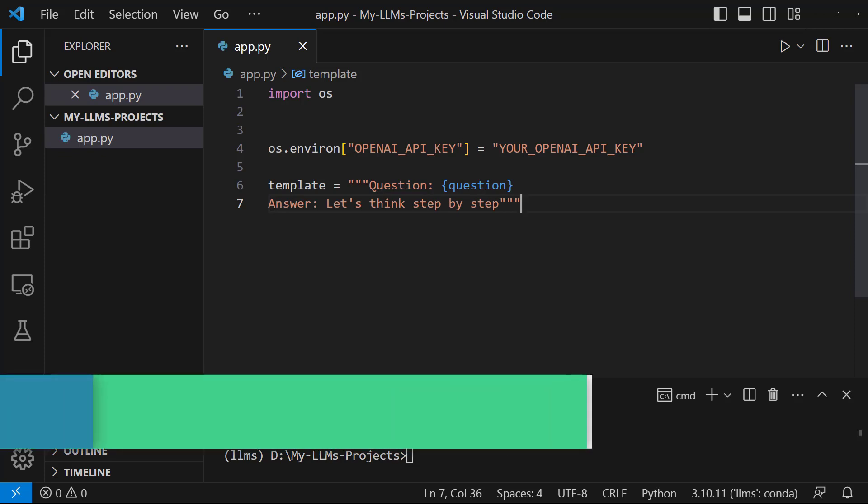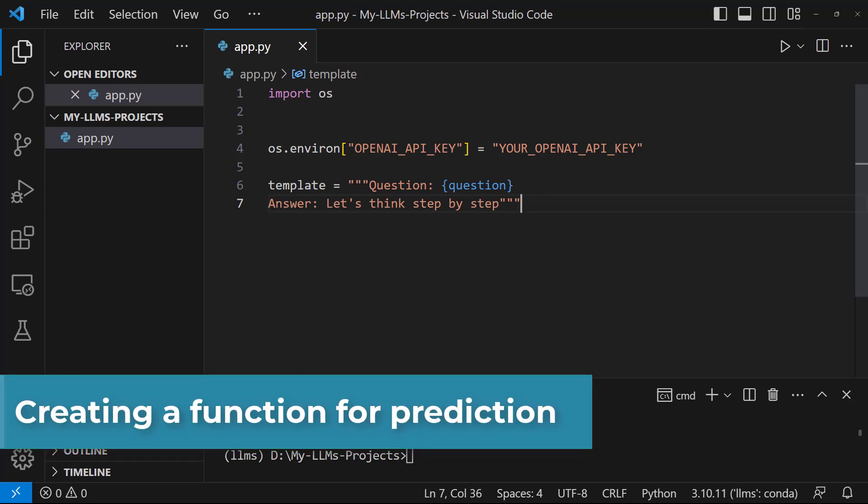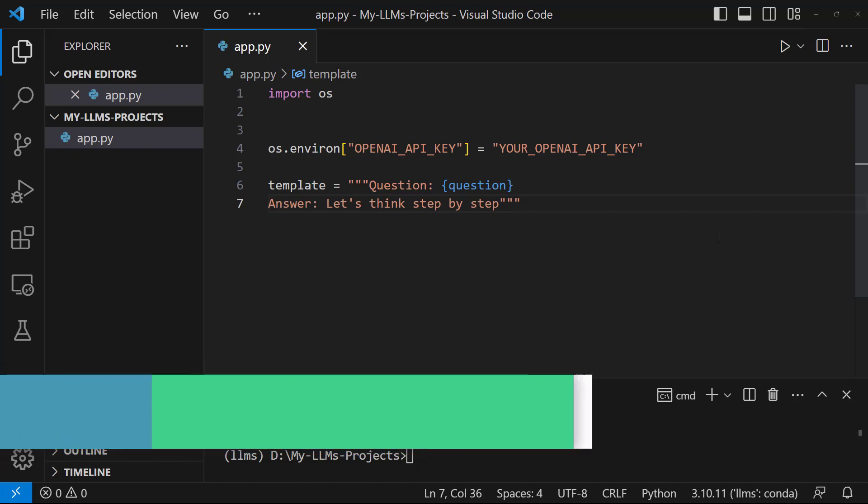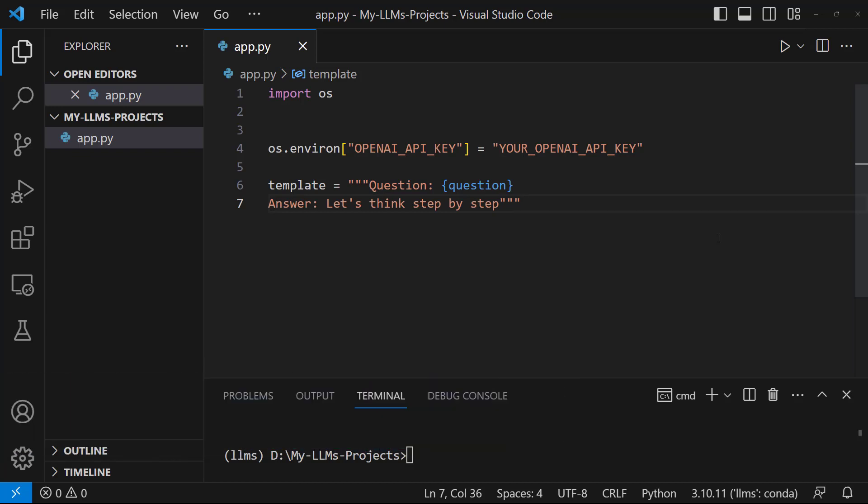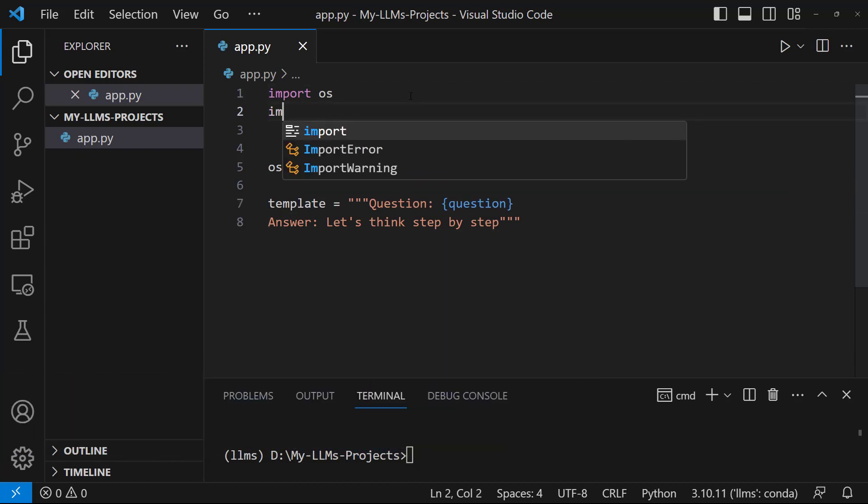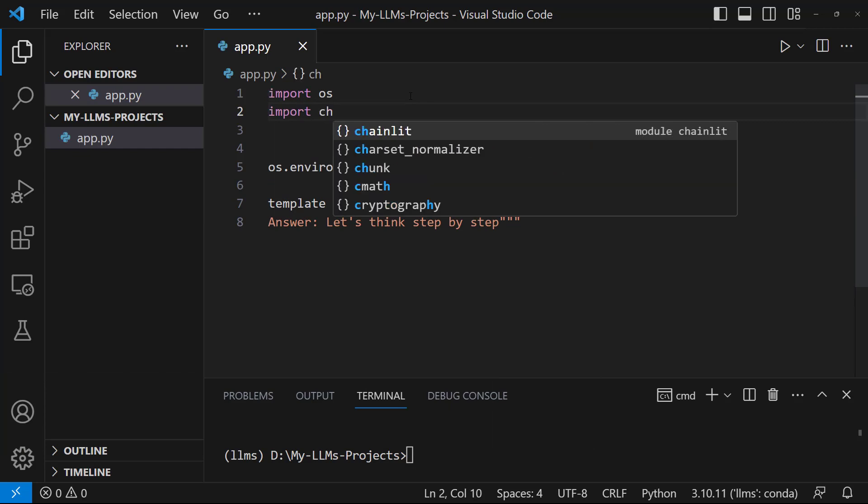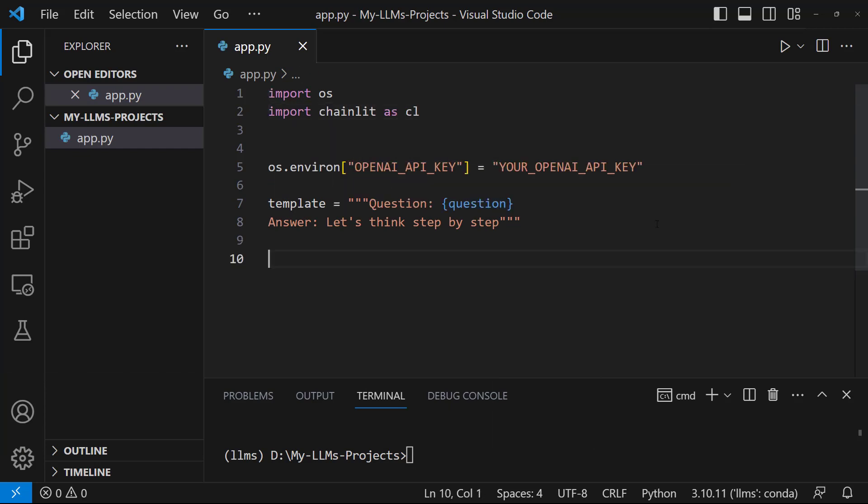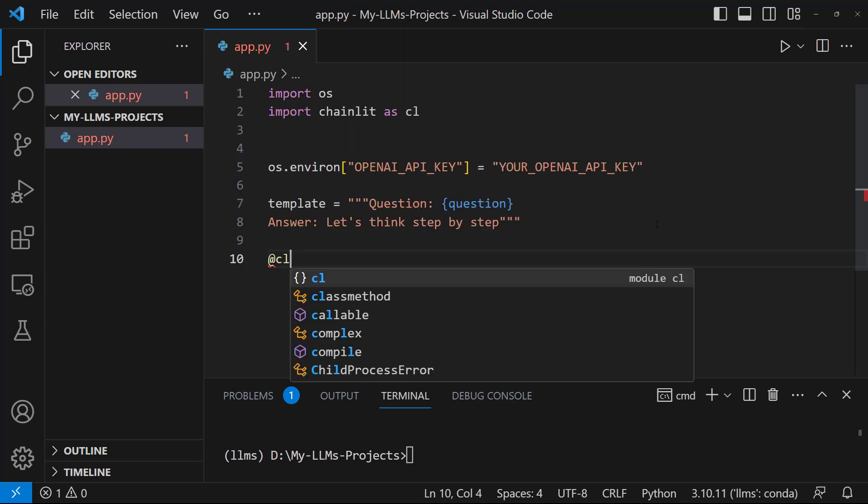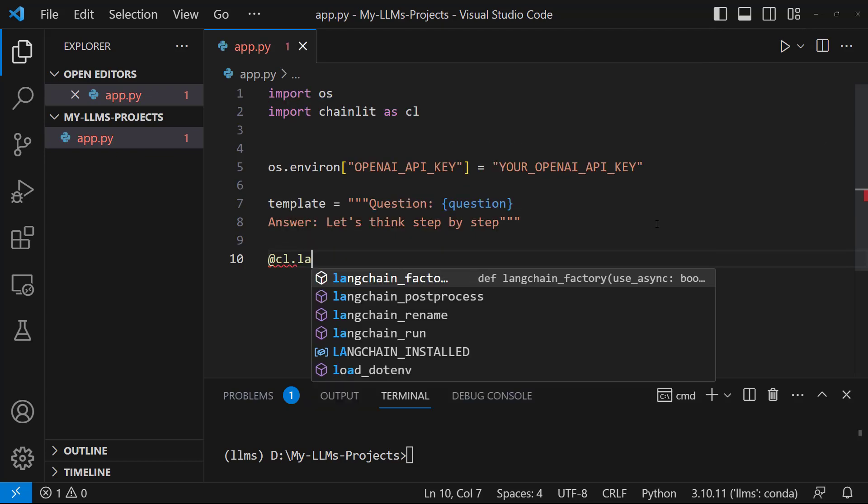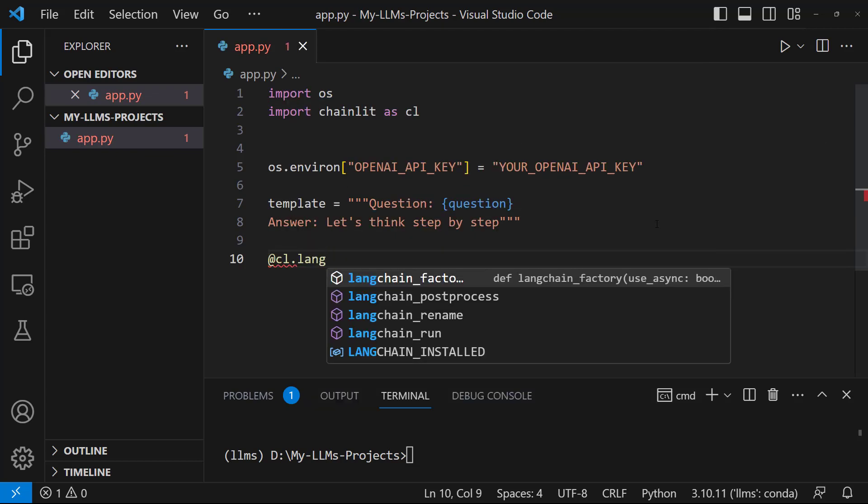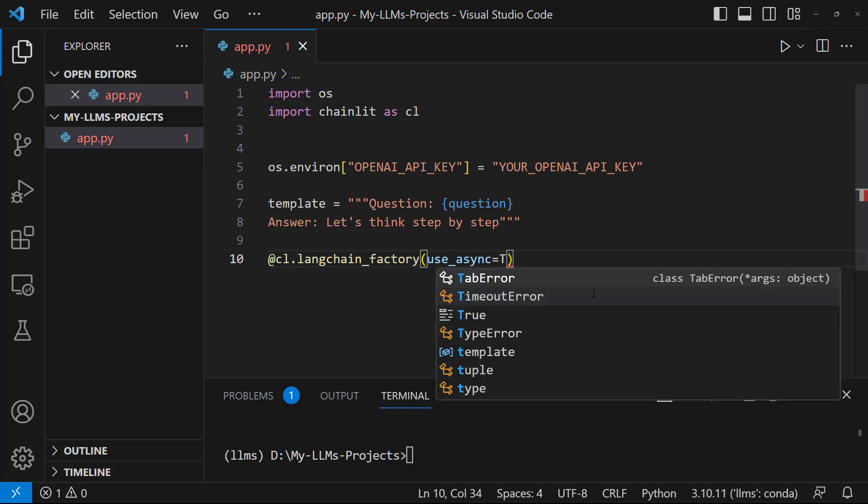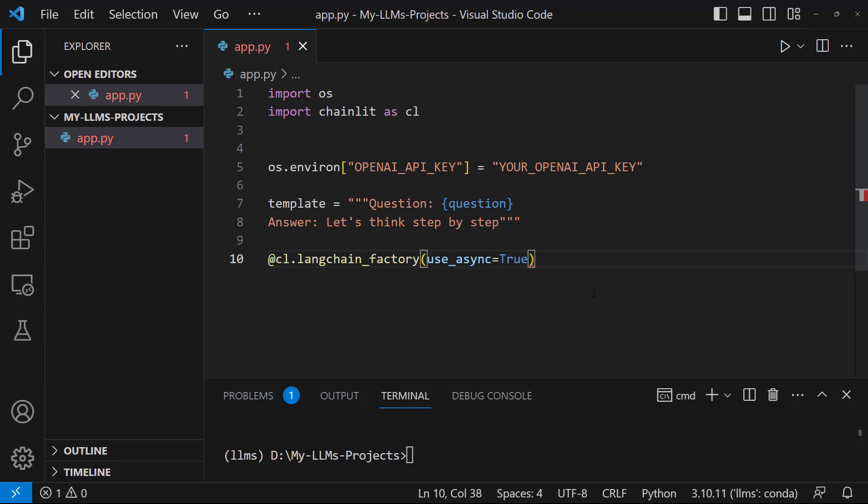To return a question, let's create a function. To do this, let's use the LangChain factory decorator for the LangChain library. First, let's import Chainlit. Import Chainlit as cl. Let's create the function. Add cl.langchain_factory. Let's use the async parameter, set it to true. We are ready to create the function. Let's write def factory.